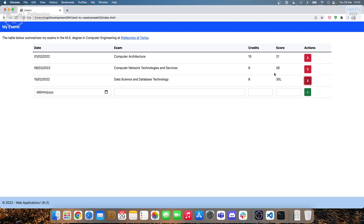We need to do three things. First, we need to empty the HTML of this table. Second, we need to generate this table from JavaScript by manipulating the DOM and adding it back to the page. Third, we need to add an event listener to each delete button to delete the row associated to it — we want pressing the first button to delete the first row, not the third row.